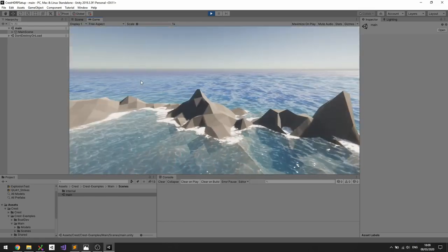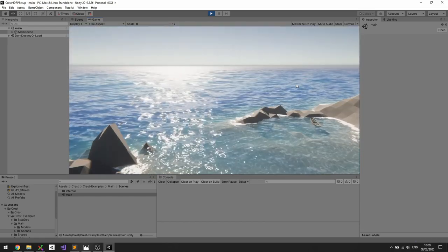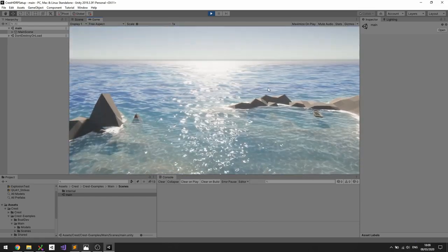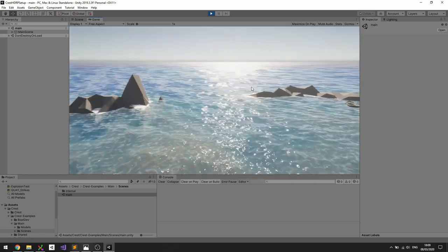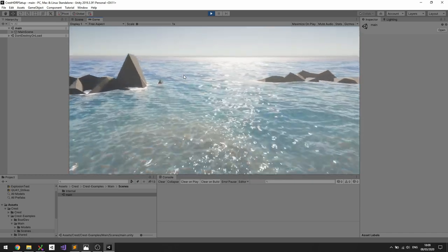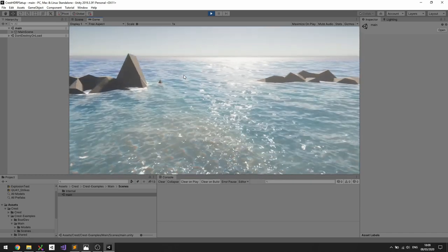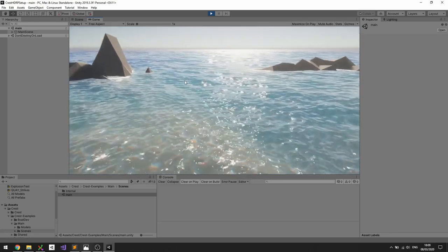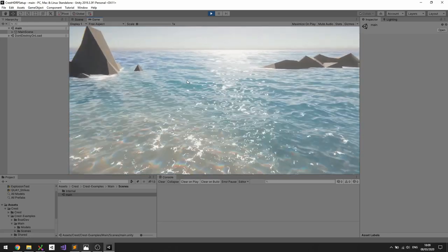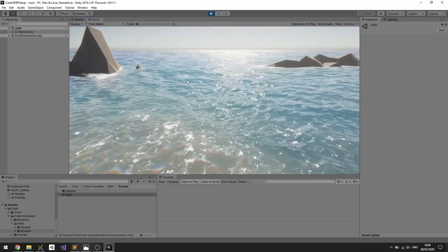So yeah that seems to be running. Let's just hide the GUI. So yeah that's kind of the current look of Crest HDRP and that seems to be working. There's one aspect of it that won't work out of the box which is the underwater effect.